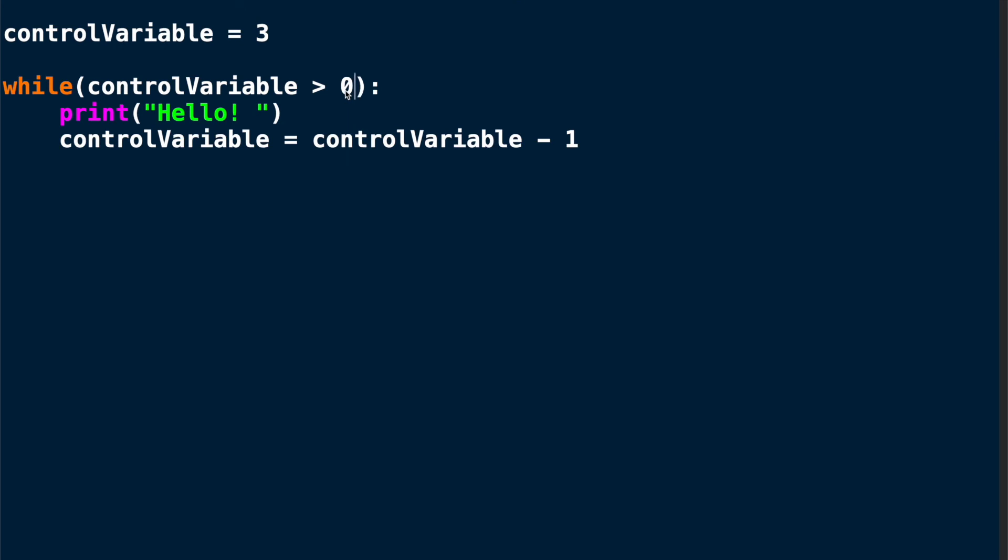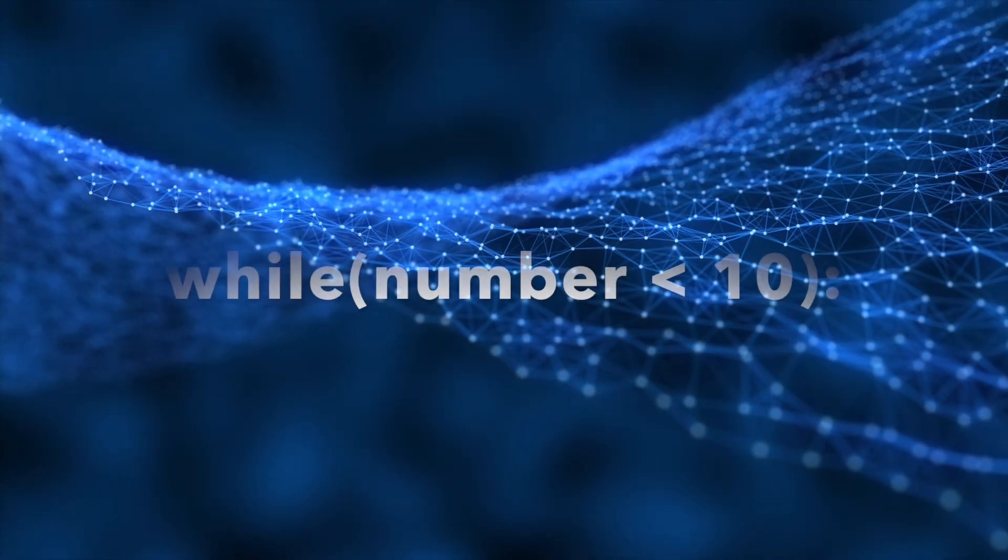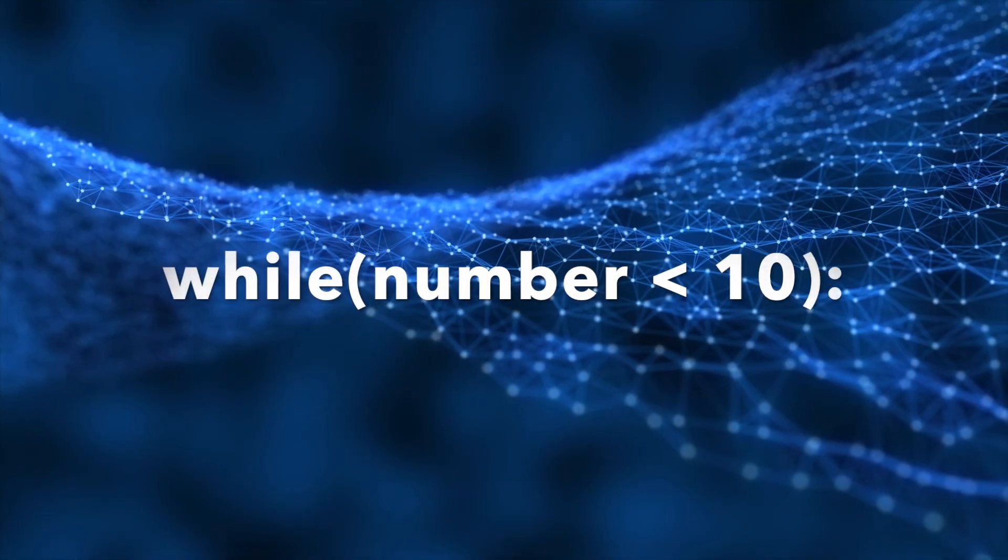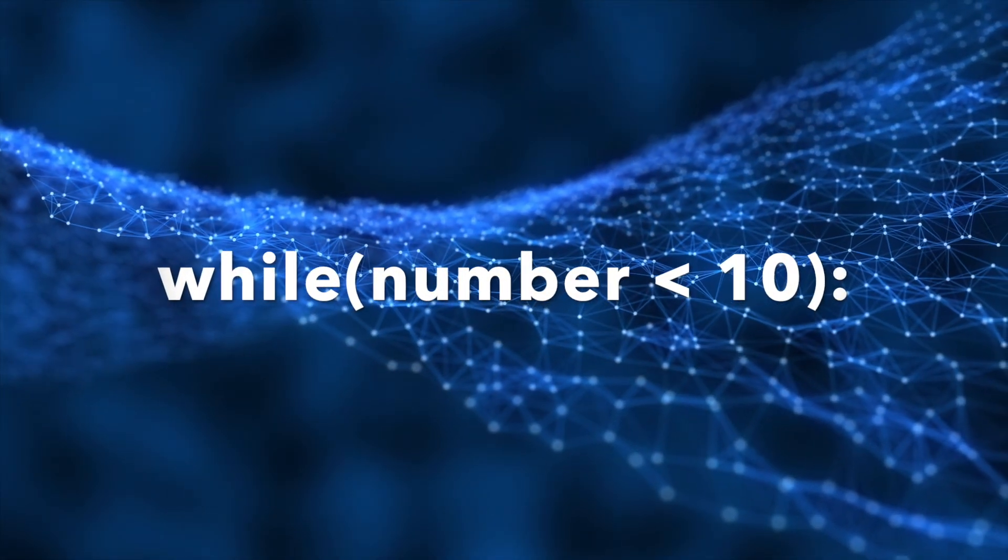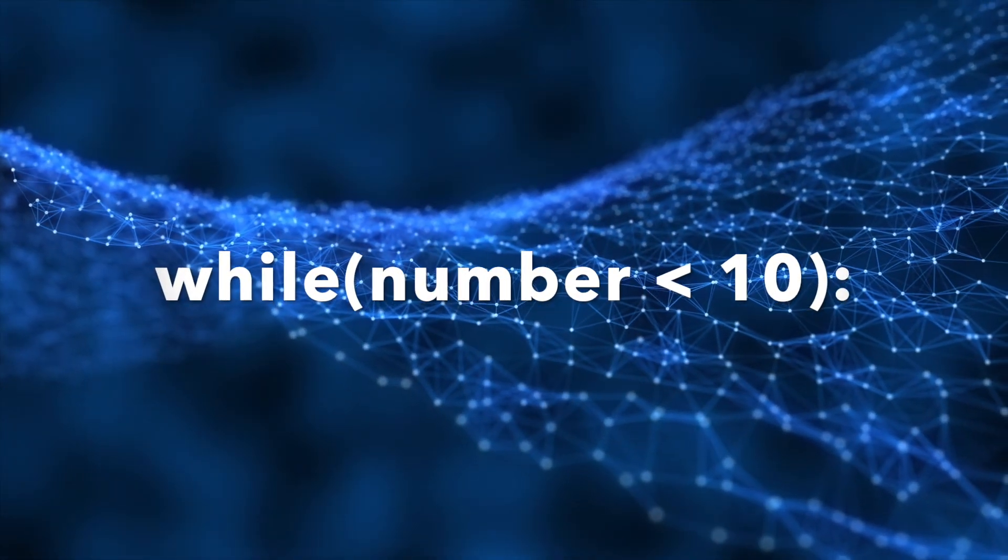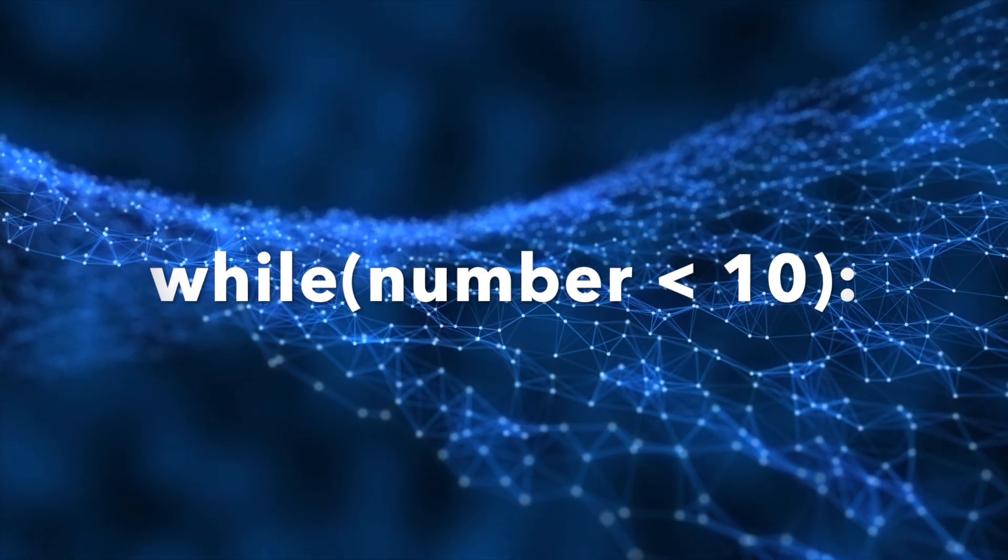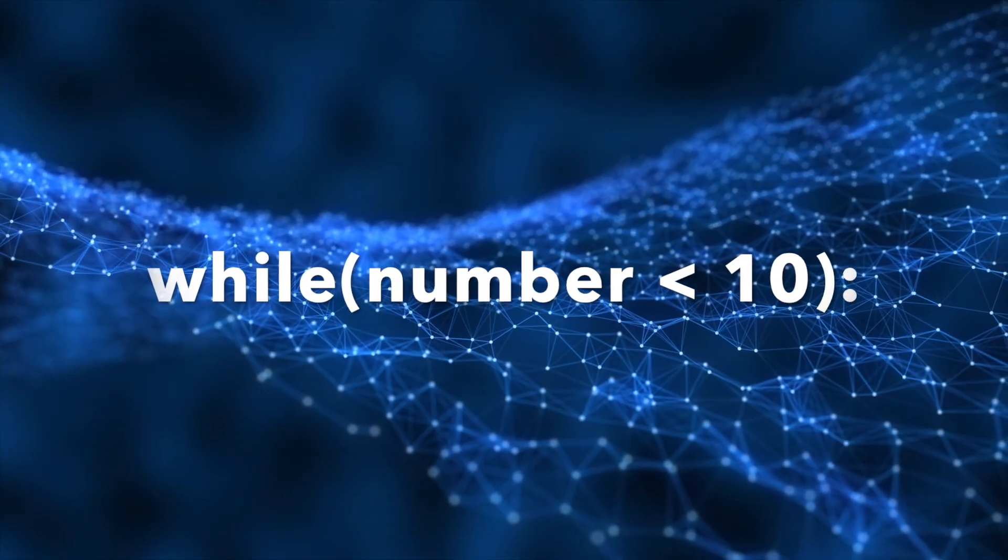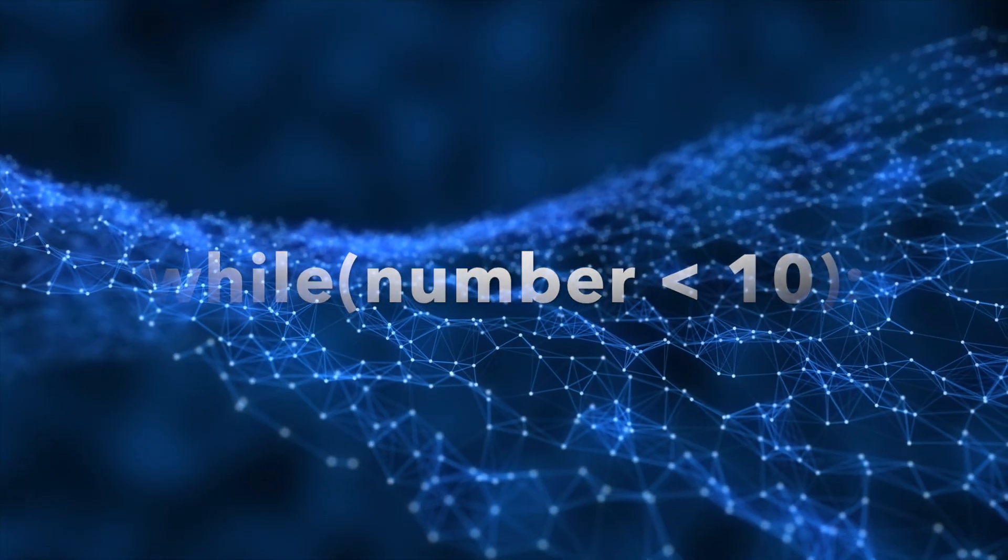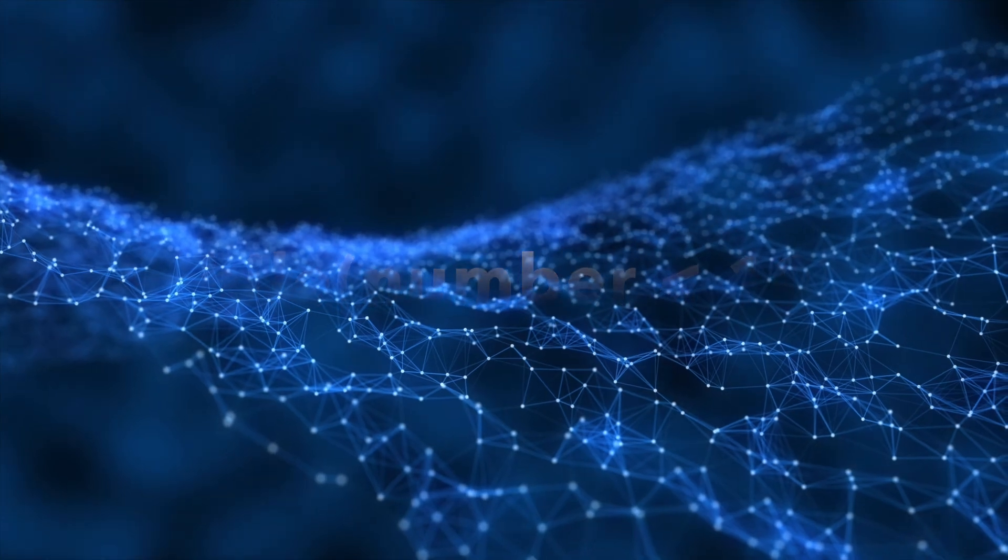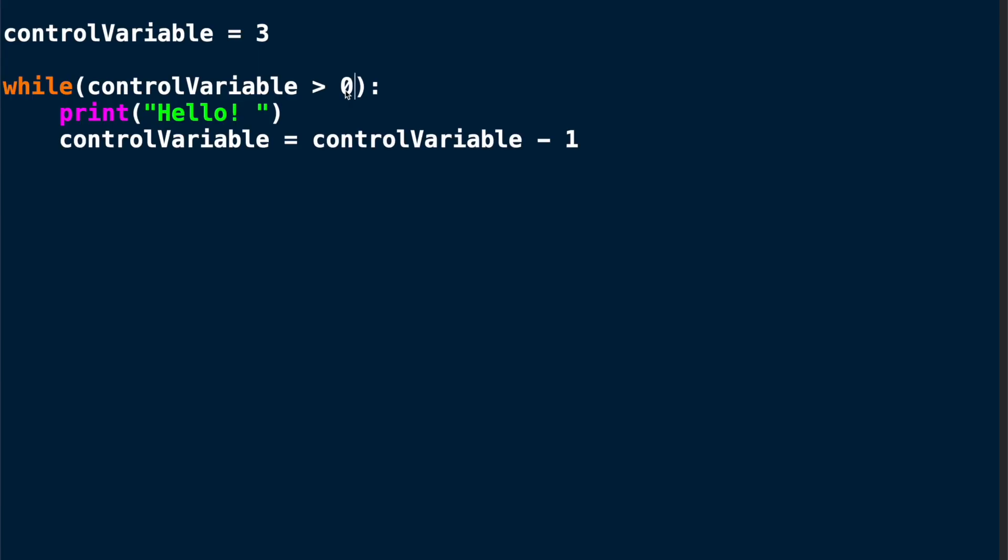Alright. Let's do a quick summary of what we learned. We learned how the while loop works. You use while as a keyword and then in parentheses you specify how long the while loop should be executed. Make sure that inside the while loop you change the control variable so that at some point the while loop ends.